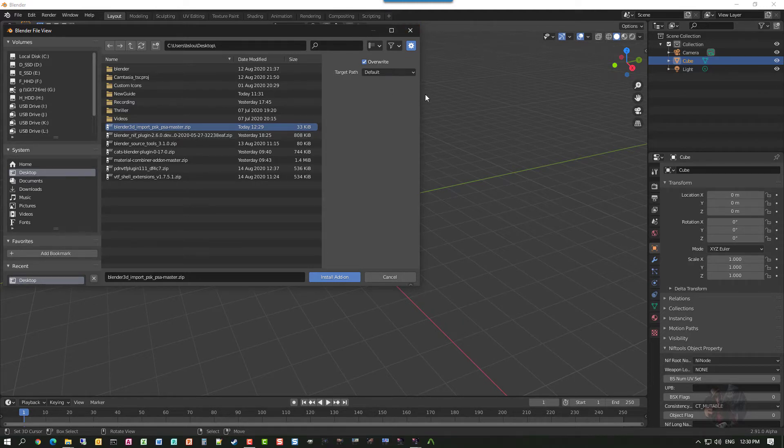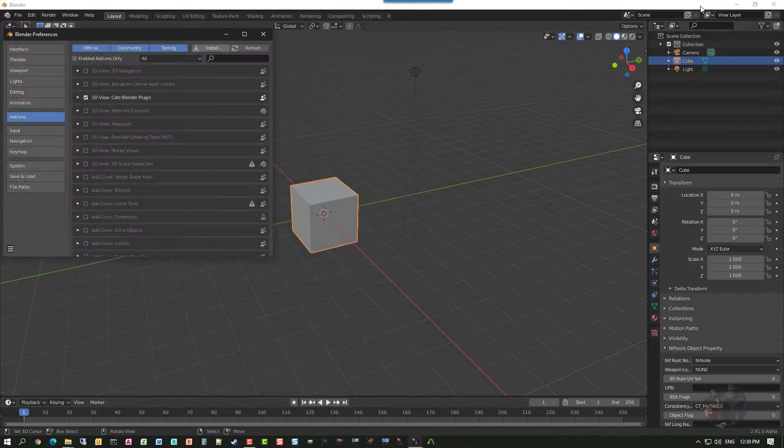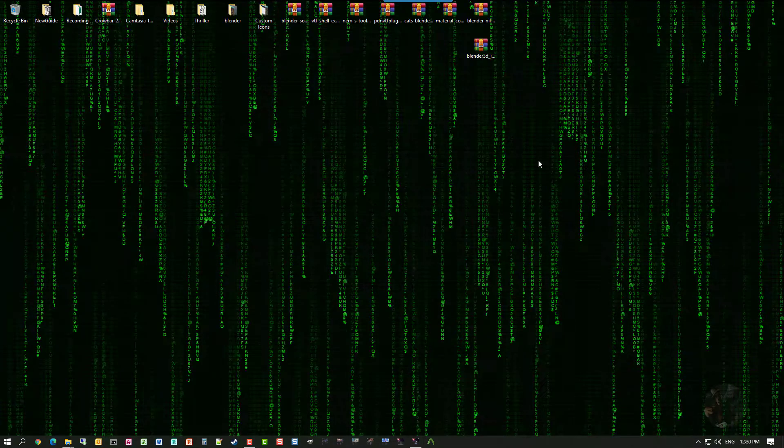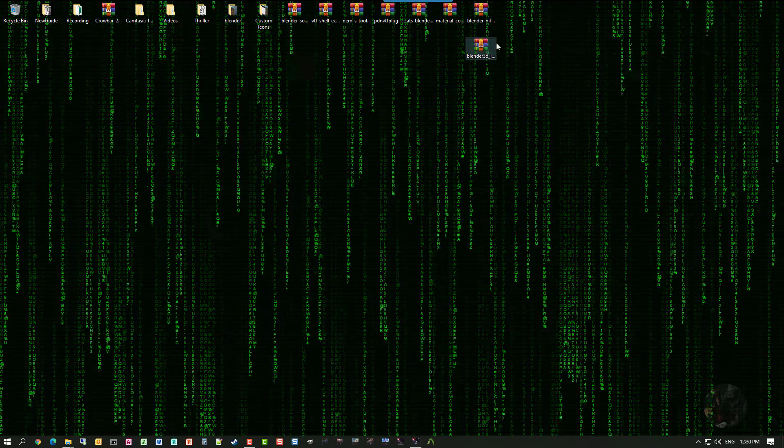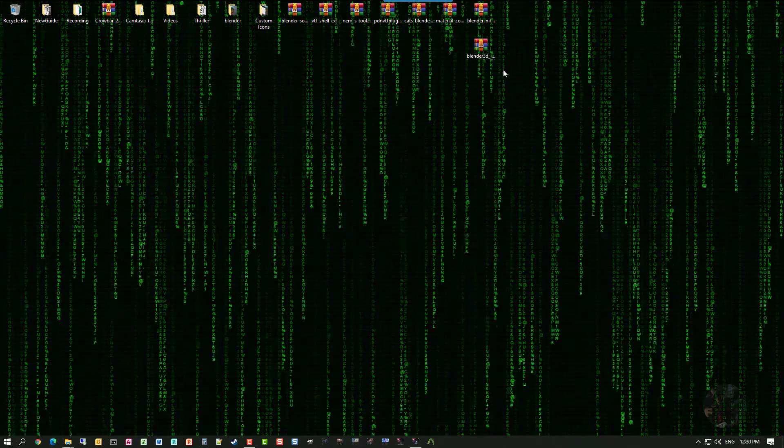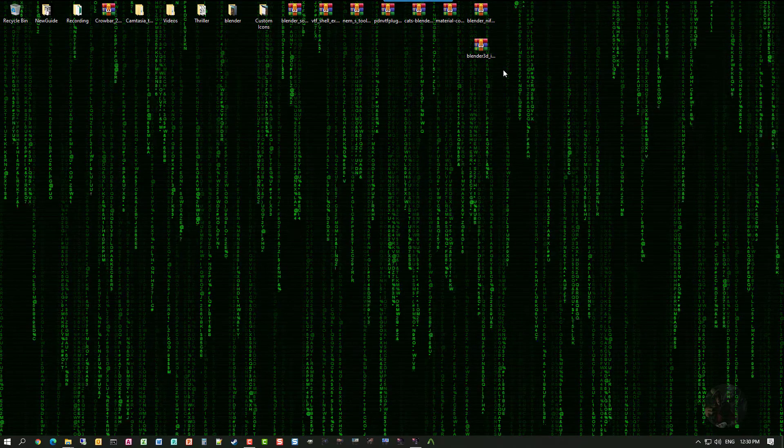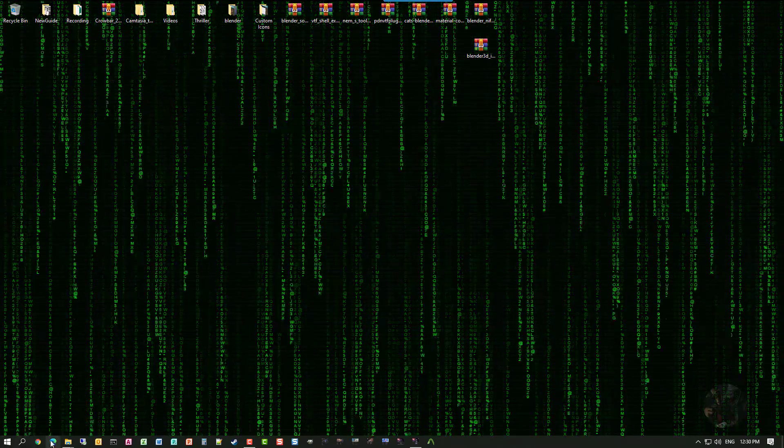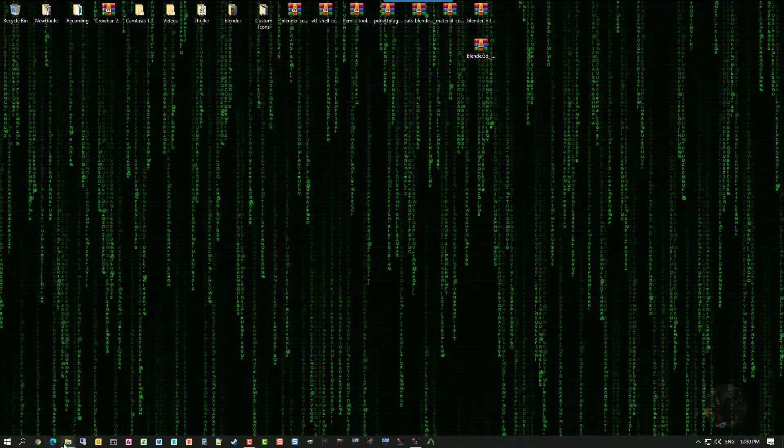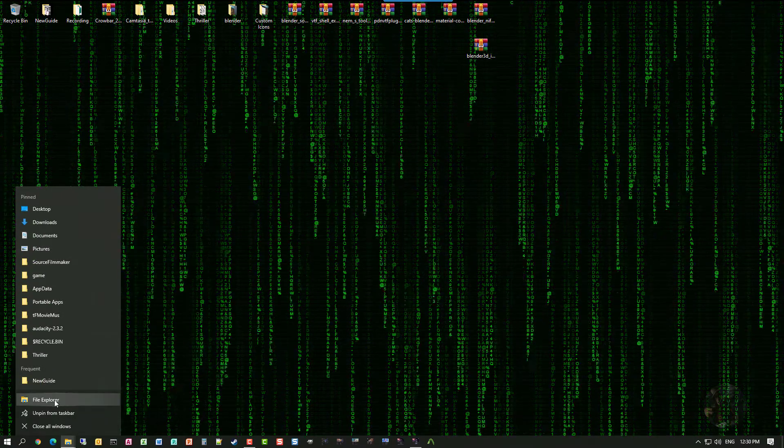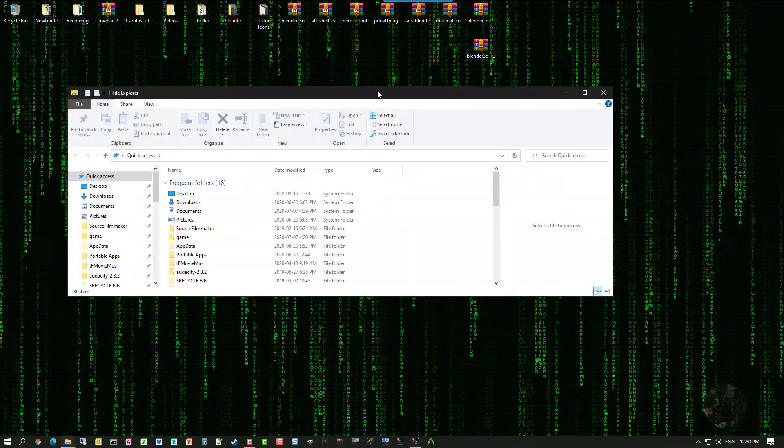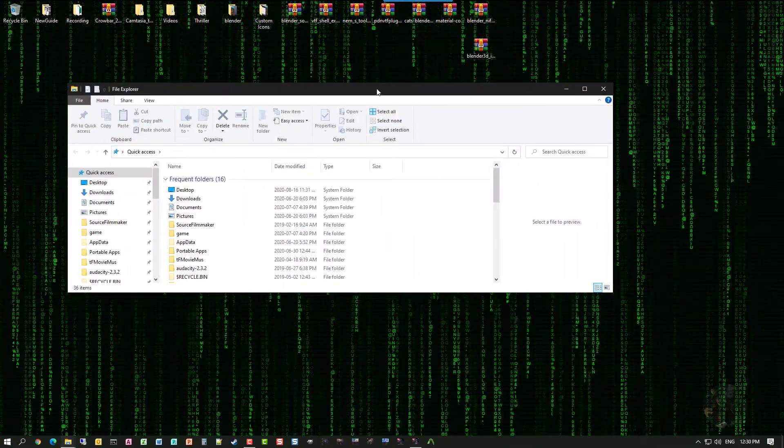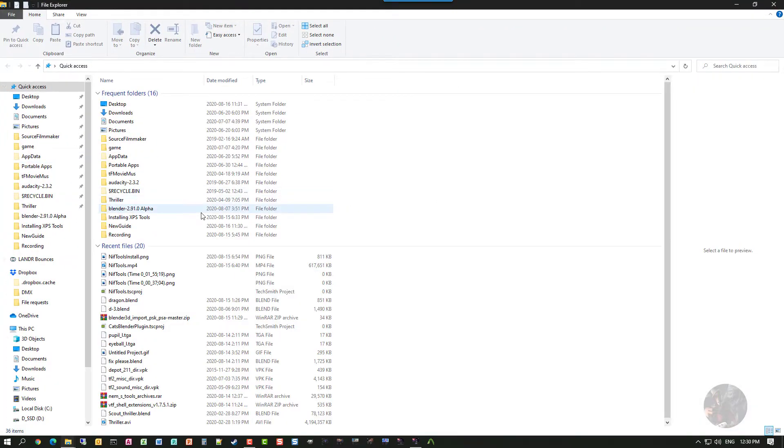So, I'm going to cancel that out. I'm going to minimize Blender. And I'm going to show you where we have to install these particular Python files. So, I'm going to open up a Windows File Explorer session.